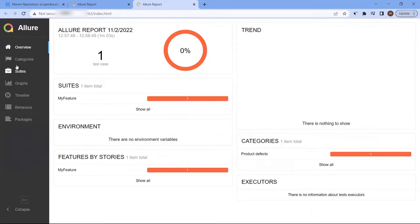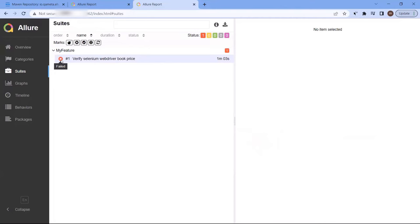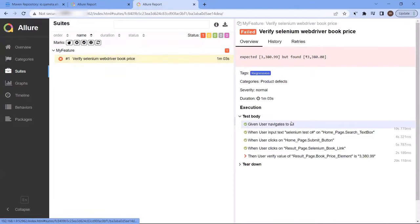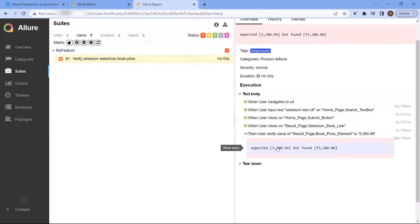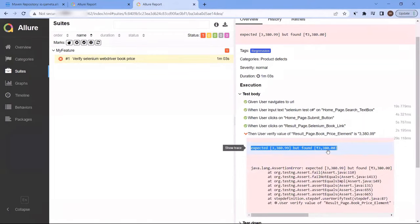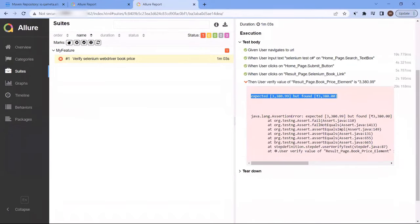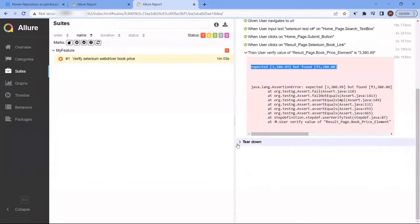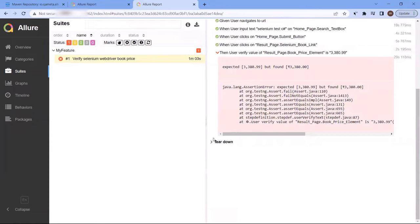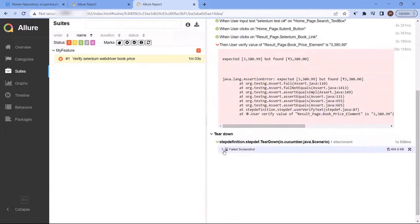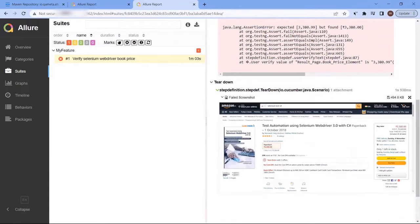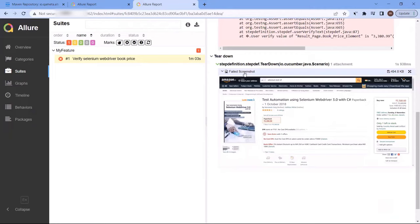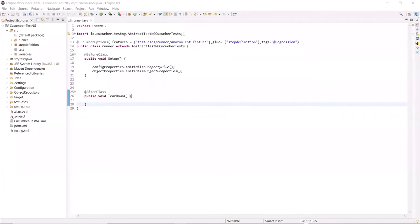Hello everyone. Welcome to my channel, Maximum Automation. Today in this video, I'm going to show you how you can integrate Allure reports with your Cucumber framework. Allure is another test report tool that shows a very concise representation of your test execution. So let's get started.